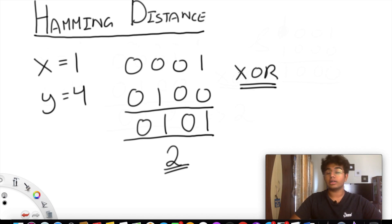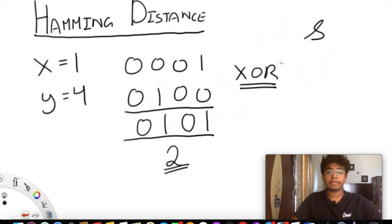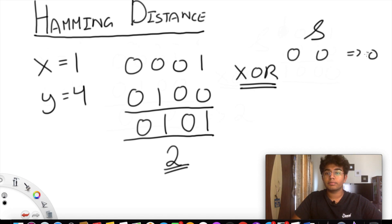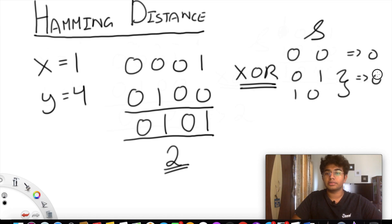There's one more operation we should understand: the AND operation. What that does is it favors 0. You're only going to return a 1 when both bits are a 1. In every other case you return a 0. So 0 and 0 gives 0, 0 and 1 or 1 and 0 both give 0, and only 1 and 1 returns a 1.